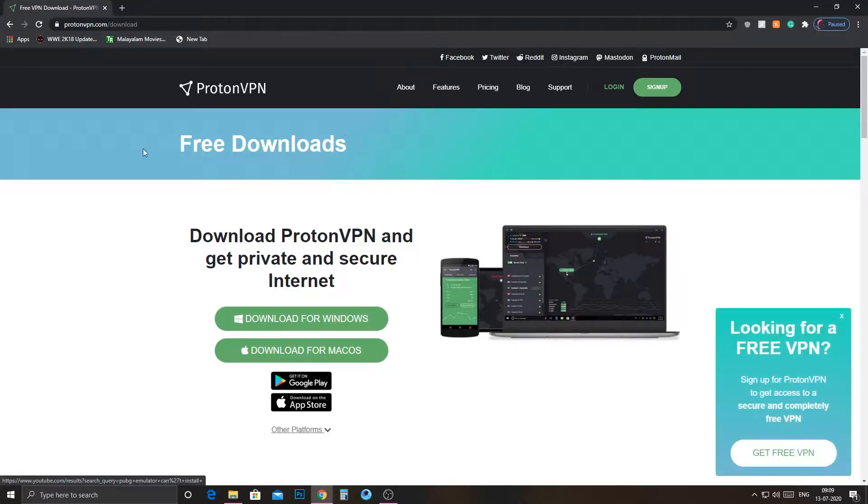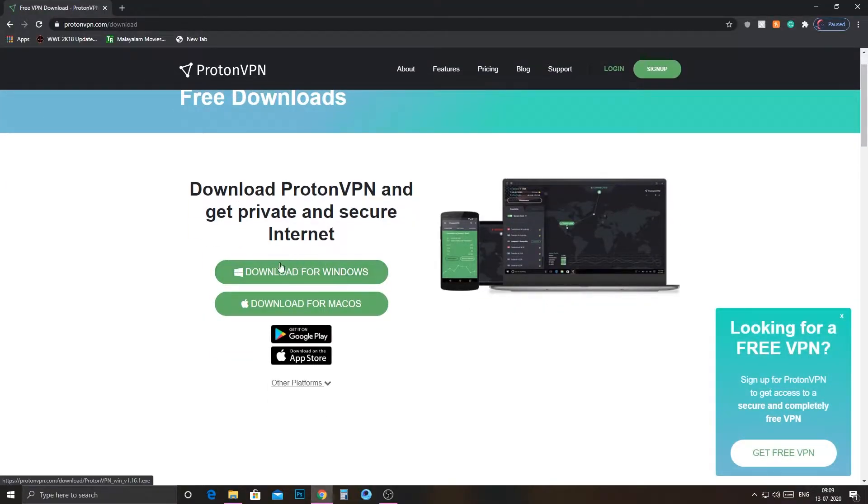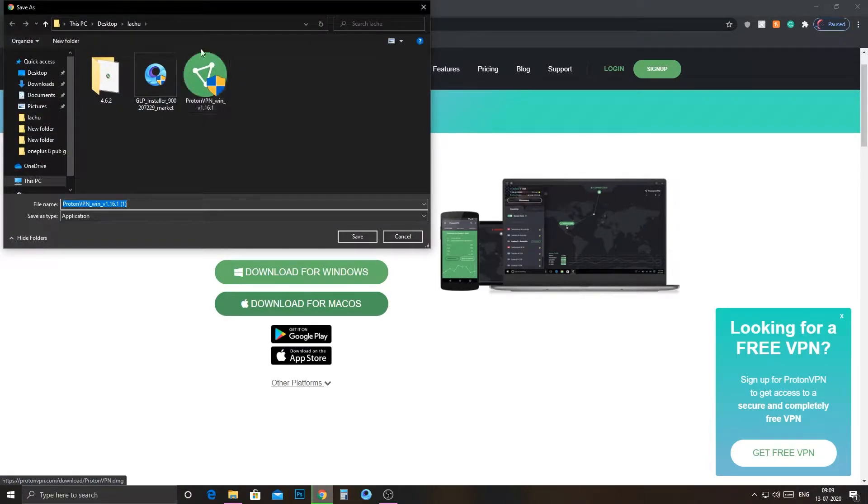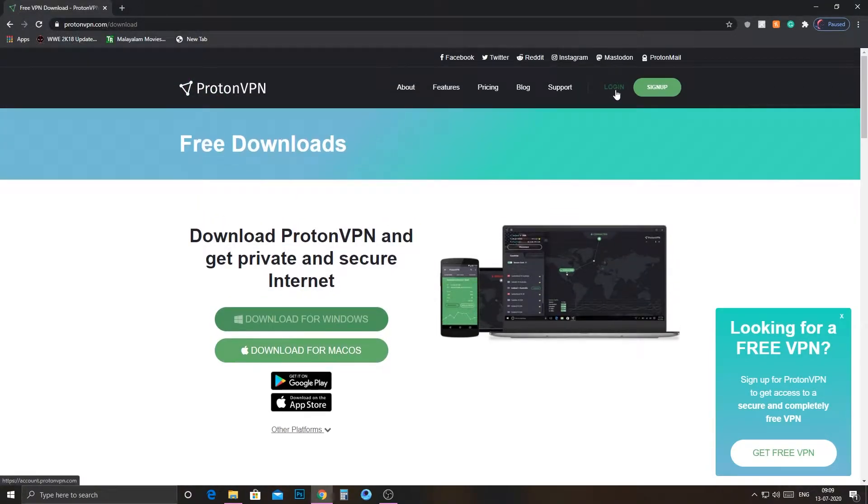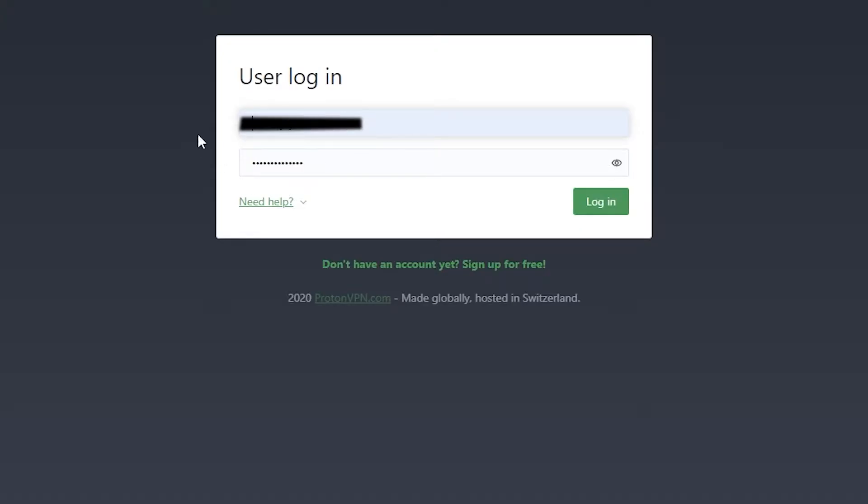First of all, we want to download ProtonVPN for Windows. It is a free VPN for Windows, so you can download it without any payment. After the installation is completed, you have to follow my steps. Create an account using a username and password.